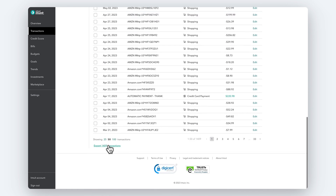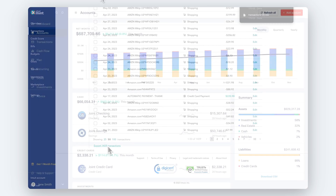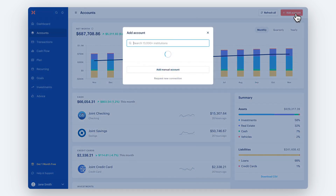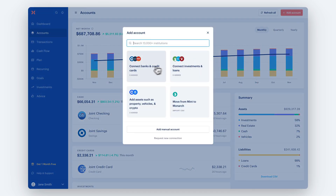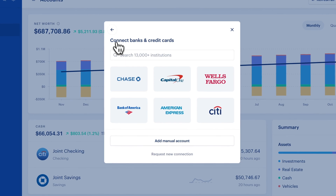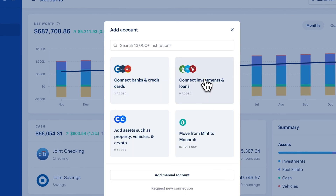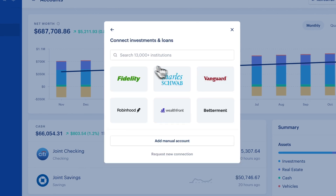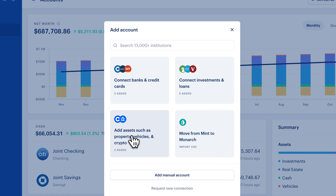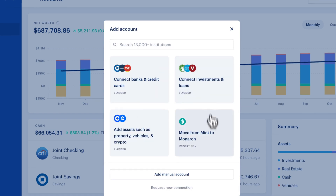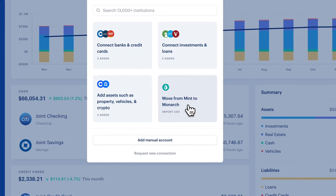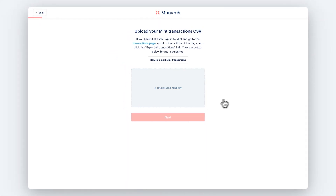Now that you have your Mint CSV export, let's add your accounts to Monarch. Click the Add Account button on the Accounts page to sync all of your accounts to Monarch. Monarch uses multiple data aggregators to help you keep your accounts in sync. Once you've added your accounts, click the Move from Mint to Monarch square in the bottom right and upload the CSV you exported from Mint to continue.